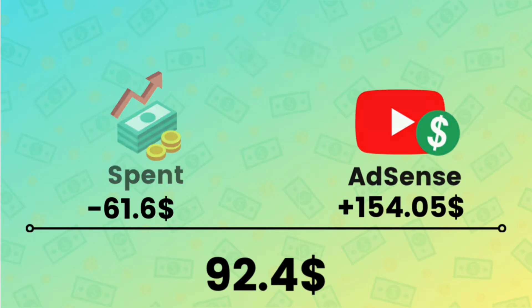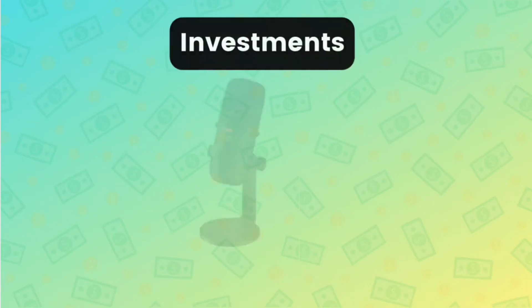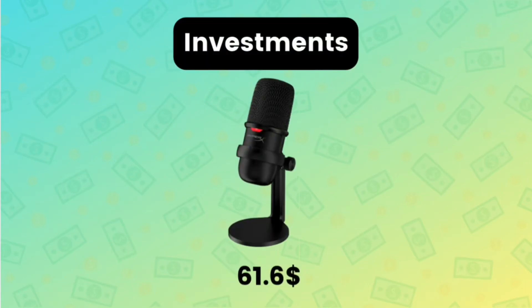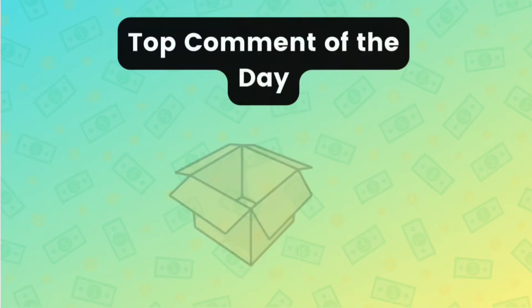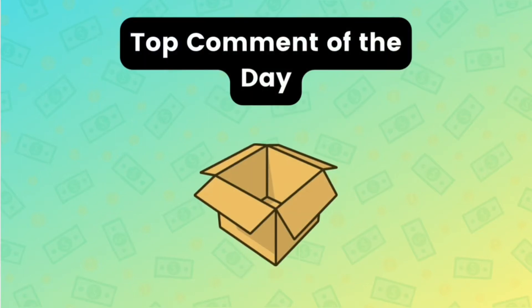Our investments are still just this one investment, the HyperX SoloCast microphone for $61.60. The top comment box is still empty. If you have any ideas that we should try, leave them in the comments and we are going to implement the most liked ones.